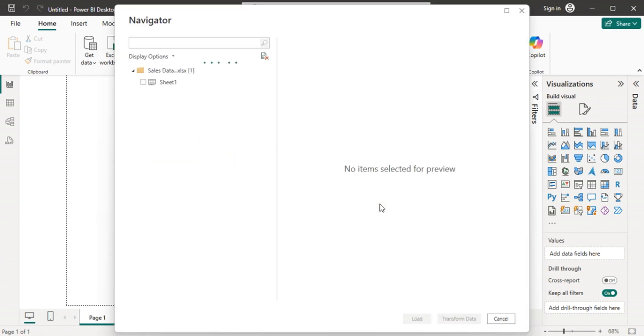Still loading. Okay, here we are. Then go to the navigator, check your file, the sheet one, click it.